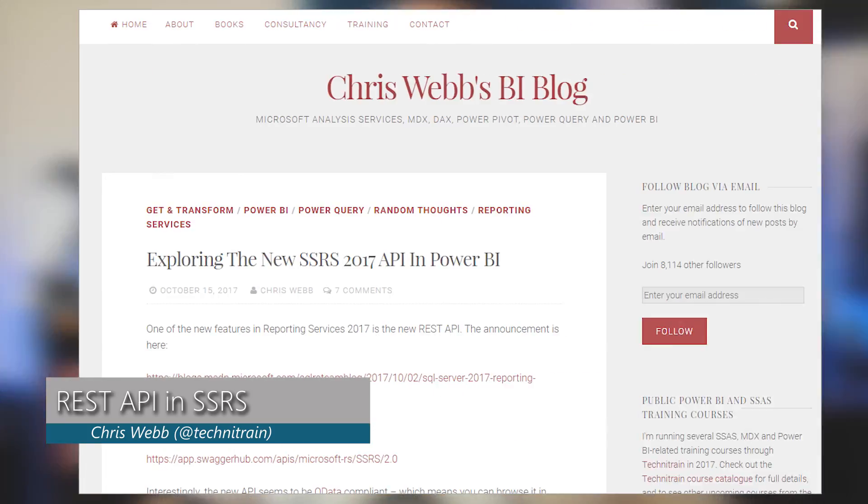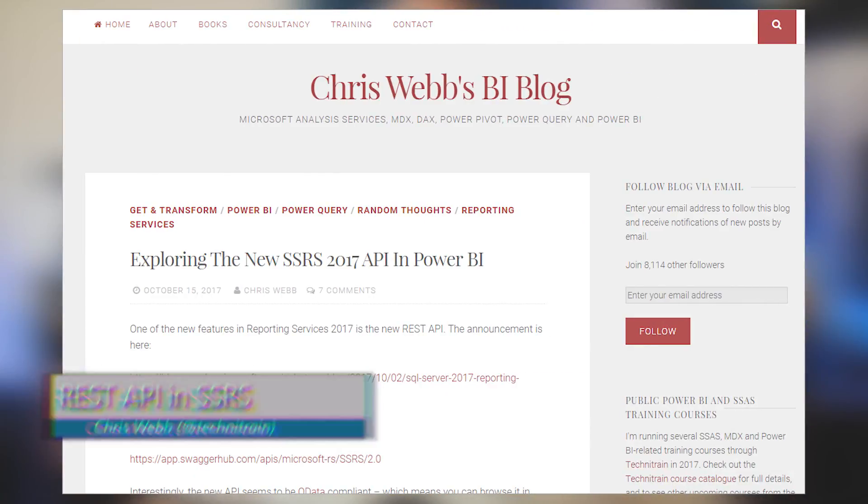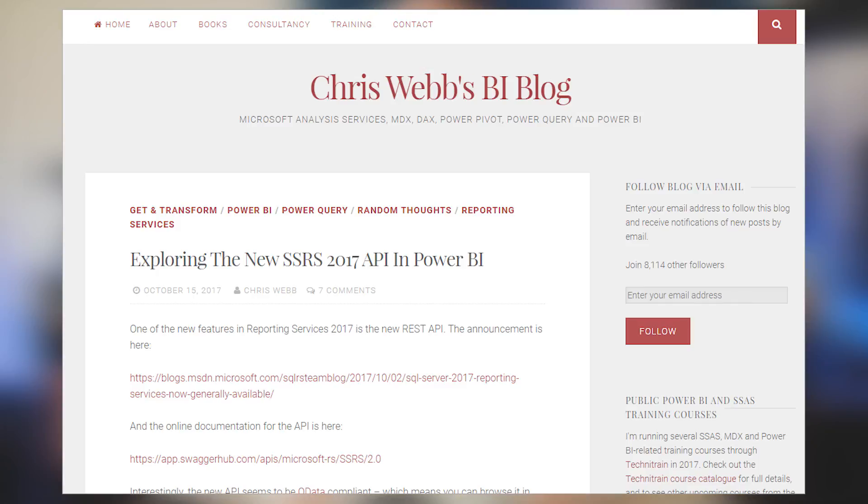With that, let's dig into the roundup. First up is a blog post from Chris Webb where he looks at the REST API that is now available with SQL Server 2017 Reporting Services.